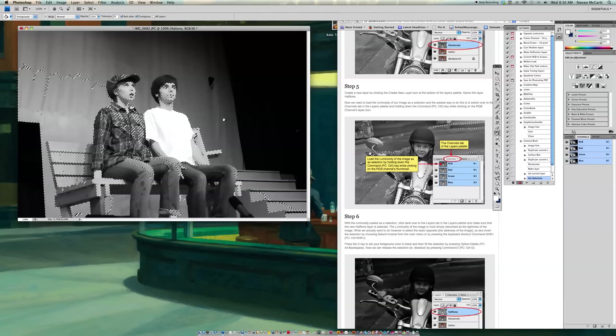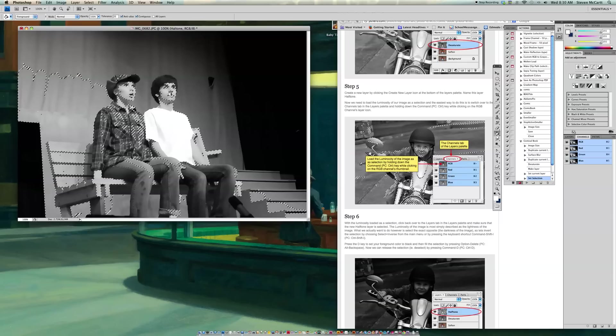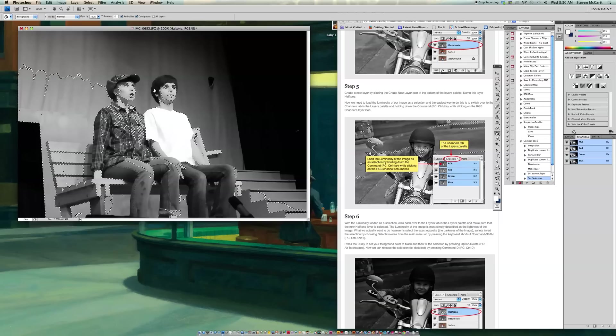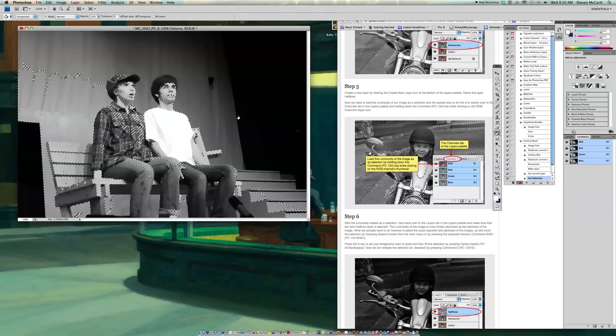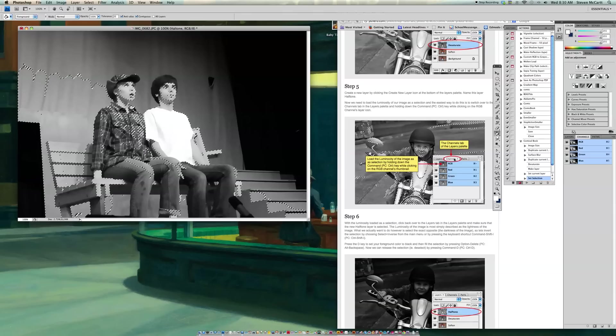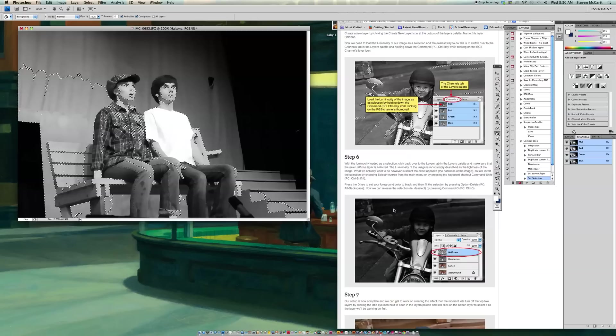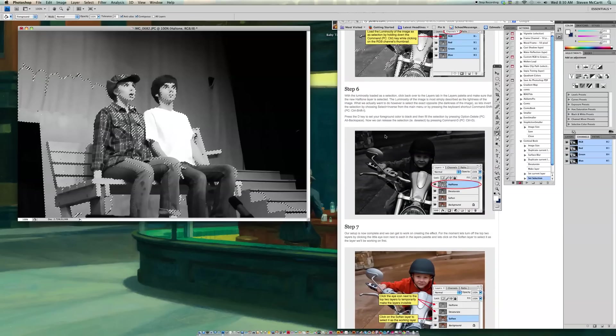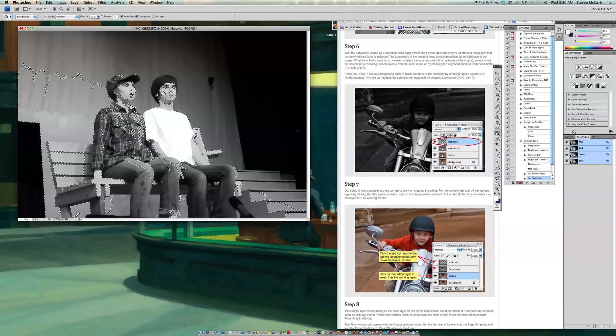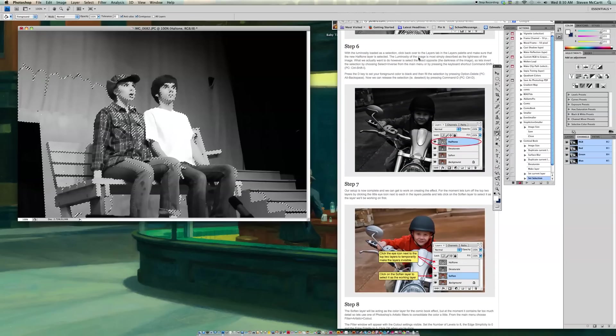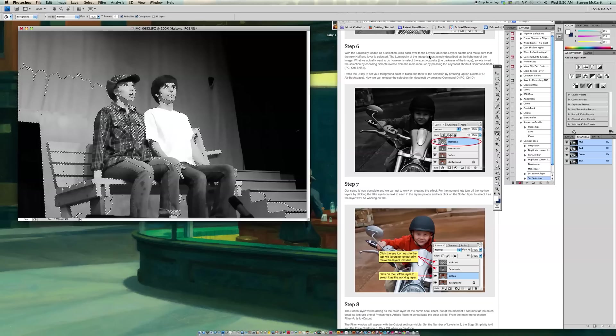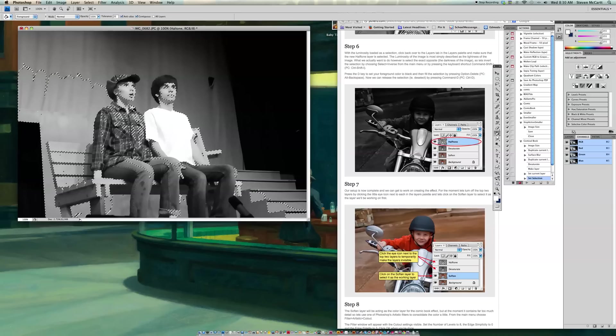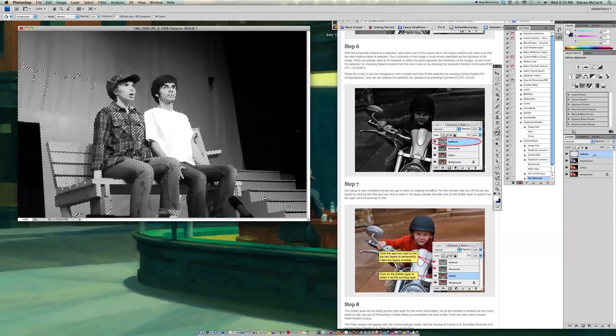And you'll notice over my picture it's picked up some whites and stuff like that. So I'm going to load the luminosity. Now, go down to Step 6. With the luminosity loaded as a selection, like this, I'm going to click back over the Layers tab in the Layers palette and make sure the new Halftone is selected. So I'm going to go back to Layers and make sure I have Halftone selected here.